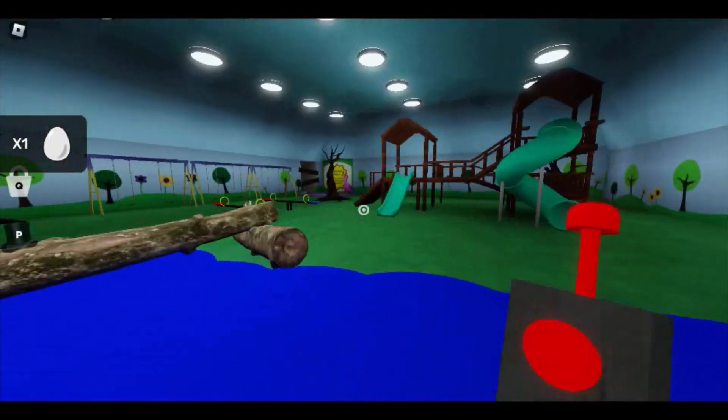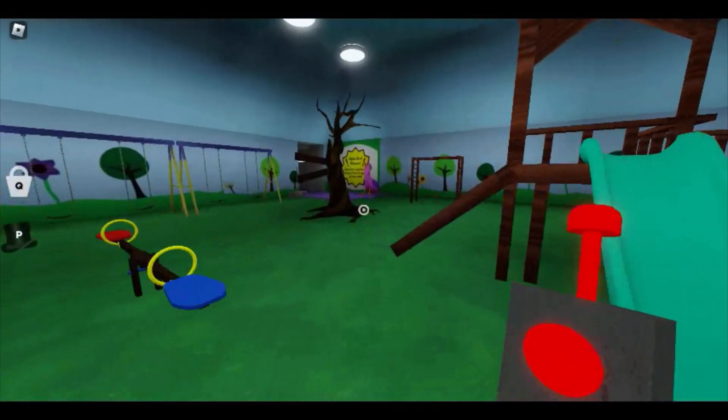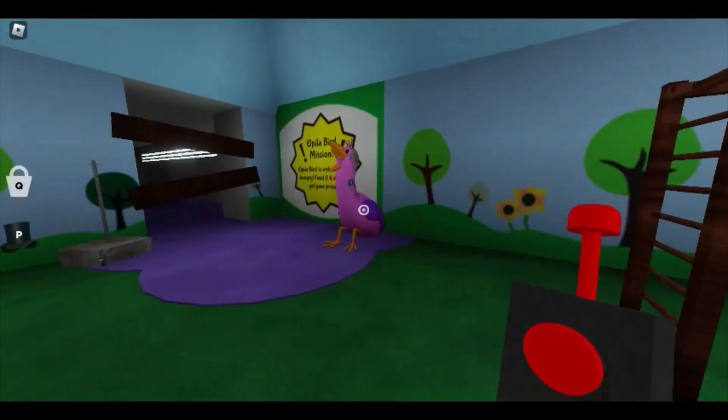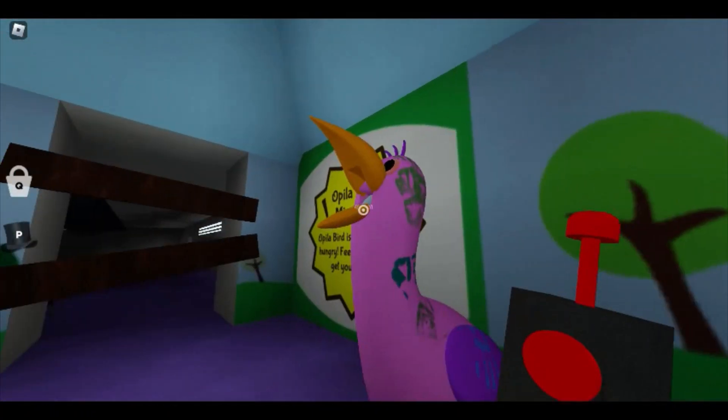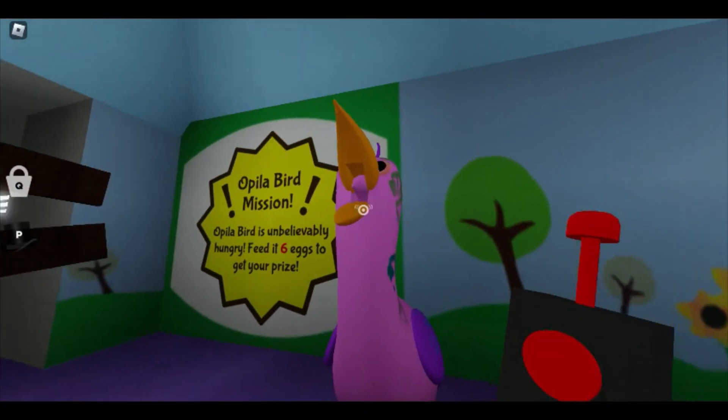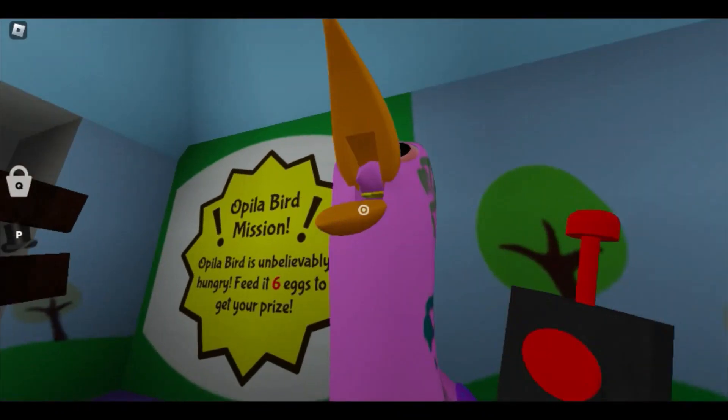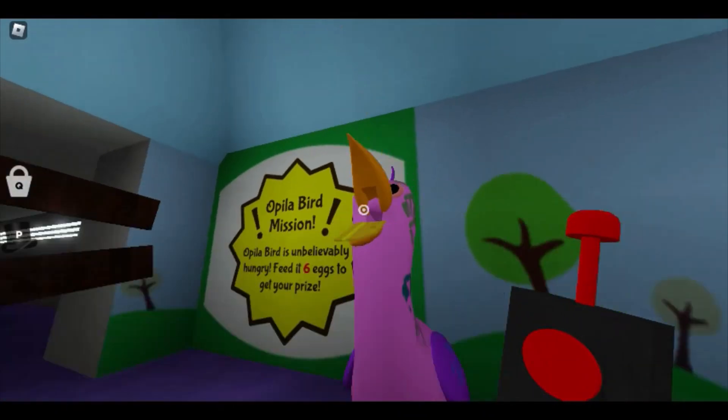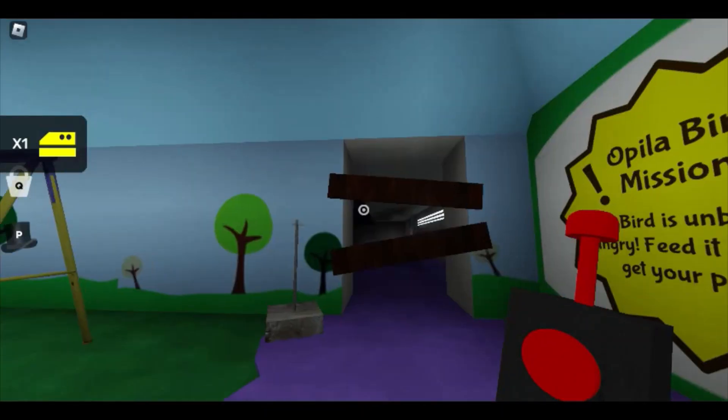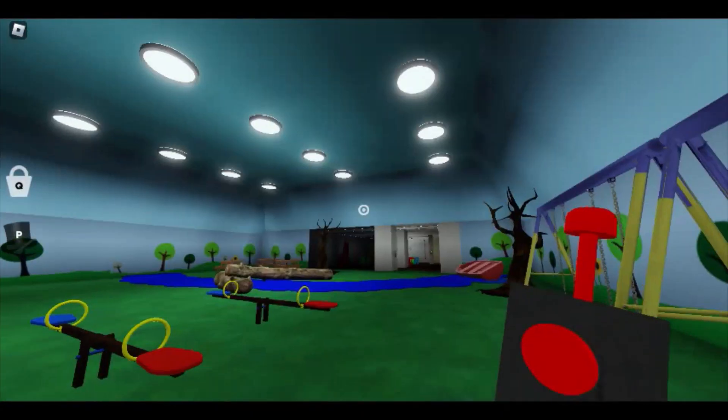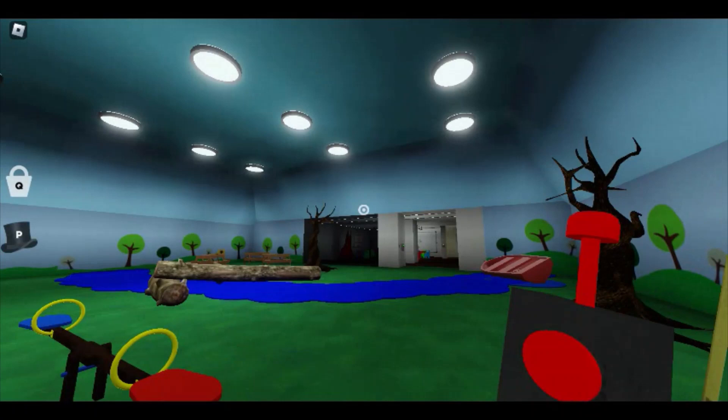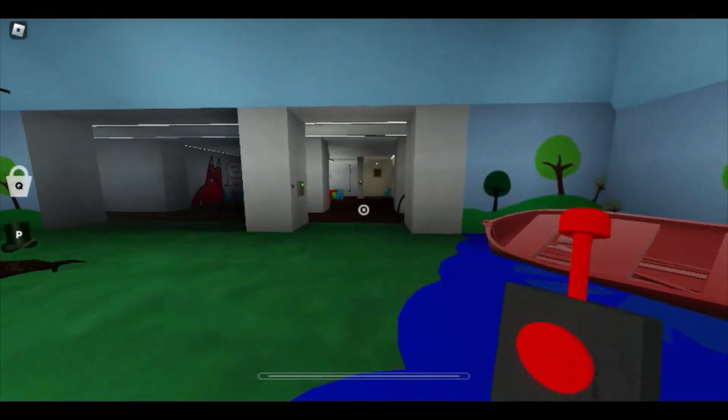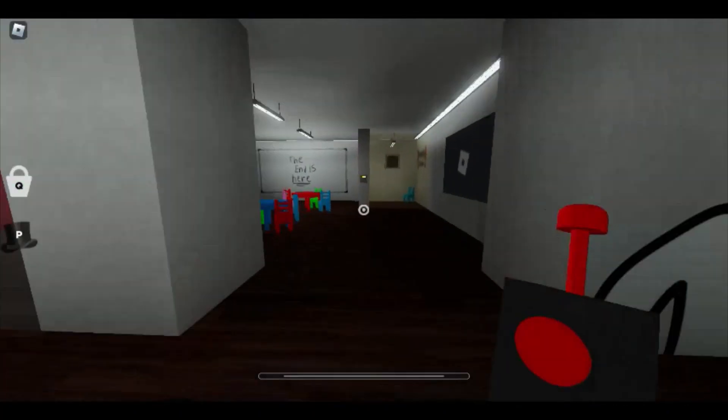We are gonna... Alright, so 1, 2, 3, 4, 5, 6. Oh my god. I know exactly where this goes. Why is it so dark? Why is it so dark over here? Alright, so let's run. Alright, let's go.